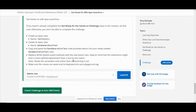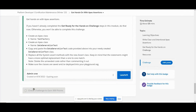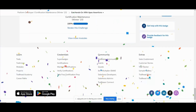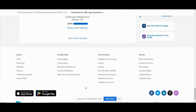Now you can go to the challenge and verify. Replace the one-to-one match, make sure it's saved and deployed into the playground. Done. Finally we completed our maintenance. Thank you, bye!